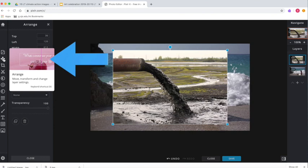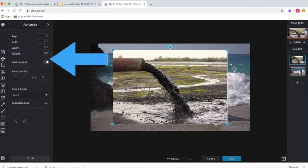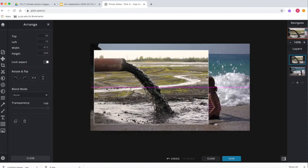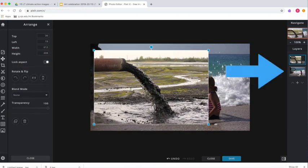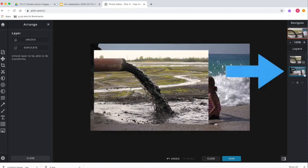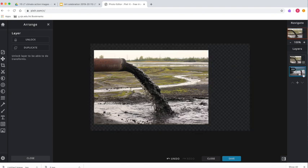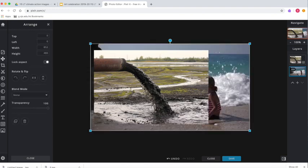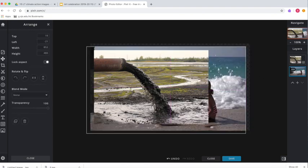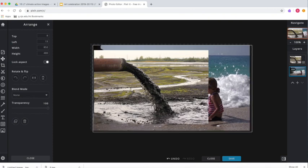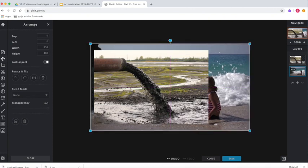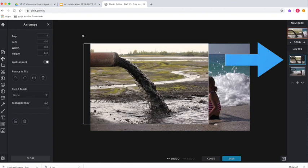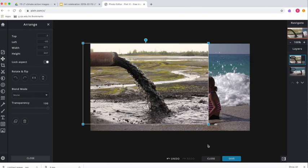I'm going to be using the arrange tool on the left-hand side. When I've selected that, I can move around the two different images, and depending on which image I've selected on the right-hand side, that is the image that I can edit. If you find that you can't edit one layer, make sure that you've selected it on the right-hand side.